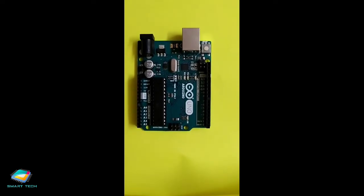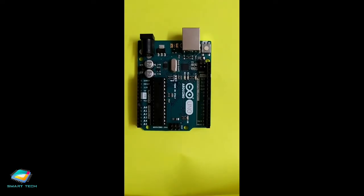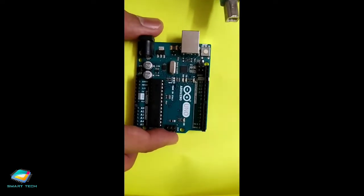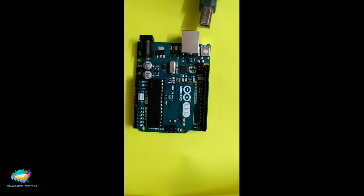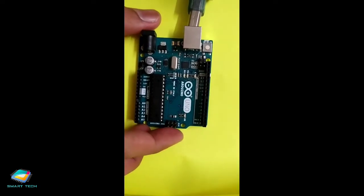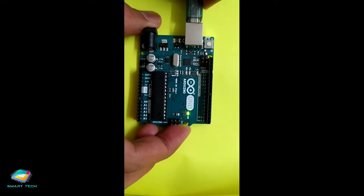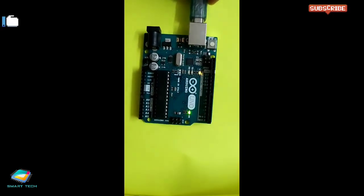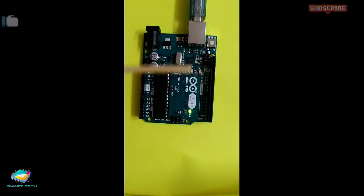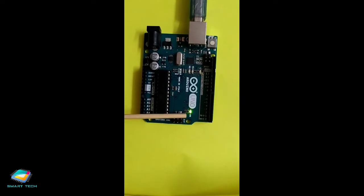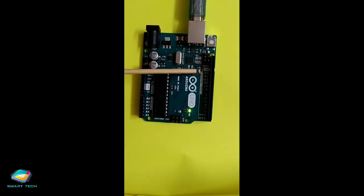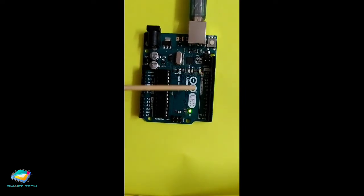Now let's give the power to this Arduino Uno board. When I connect one of the end of this USB cable with the laptop and another end with the Arduino board it gives some sort of indication. You can see that there are two LEDs glow, one is the ON LED, another one is the L LED.